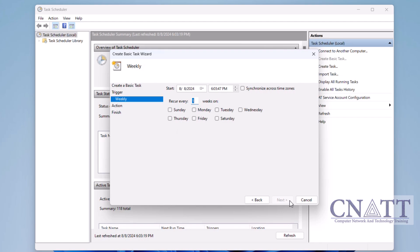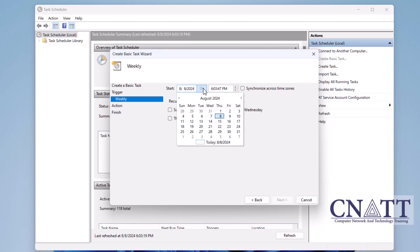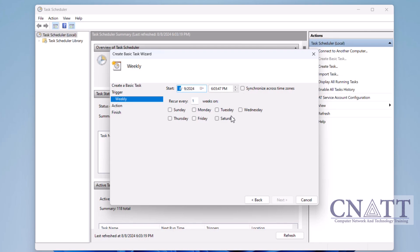For example, you might choose Fridays at 7 p.m. for the scan. This way, a full scan will be performed at 7 p.m. each week.